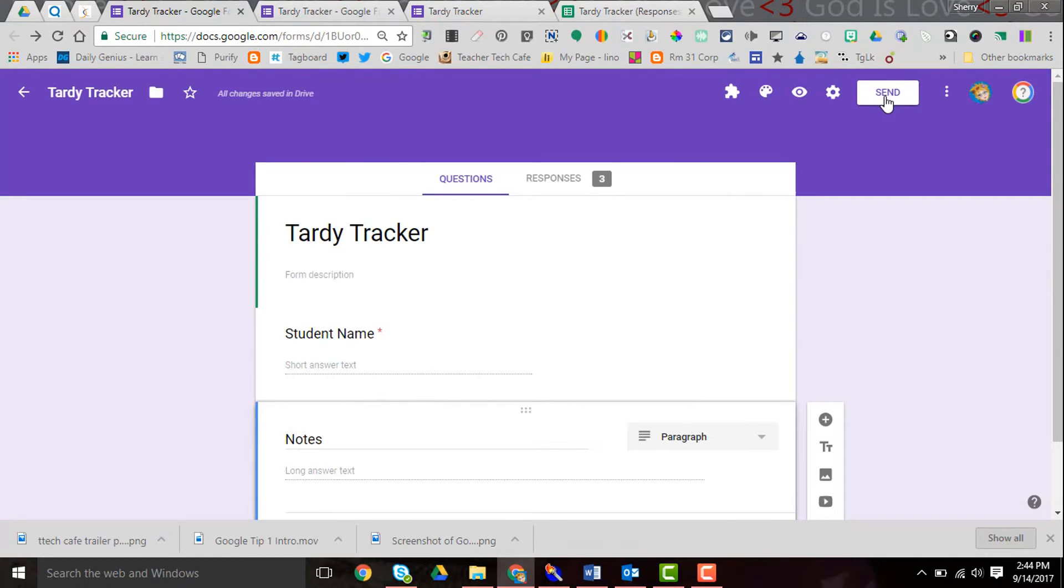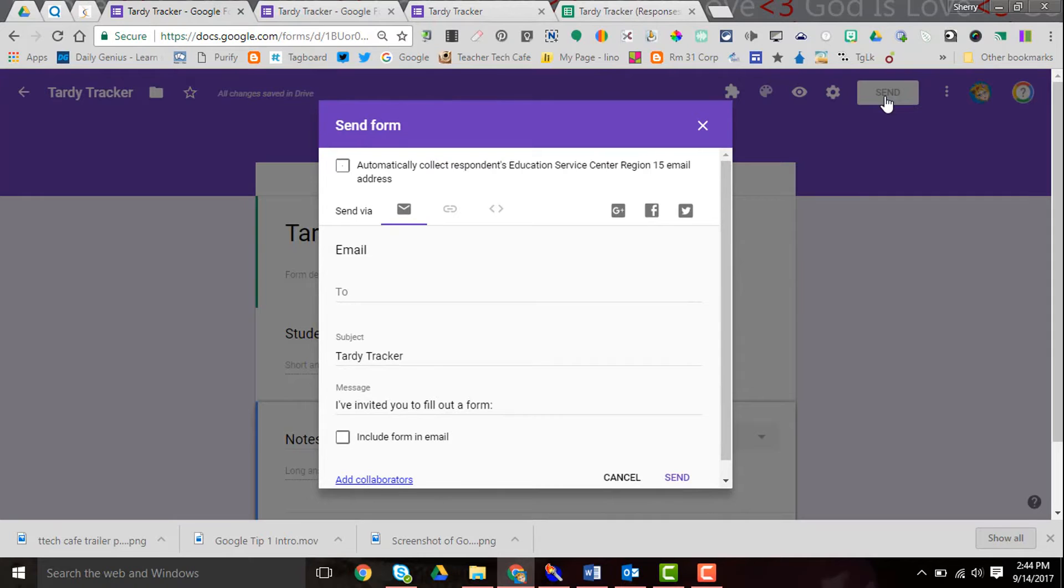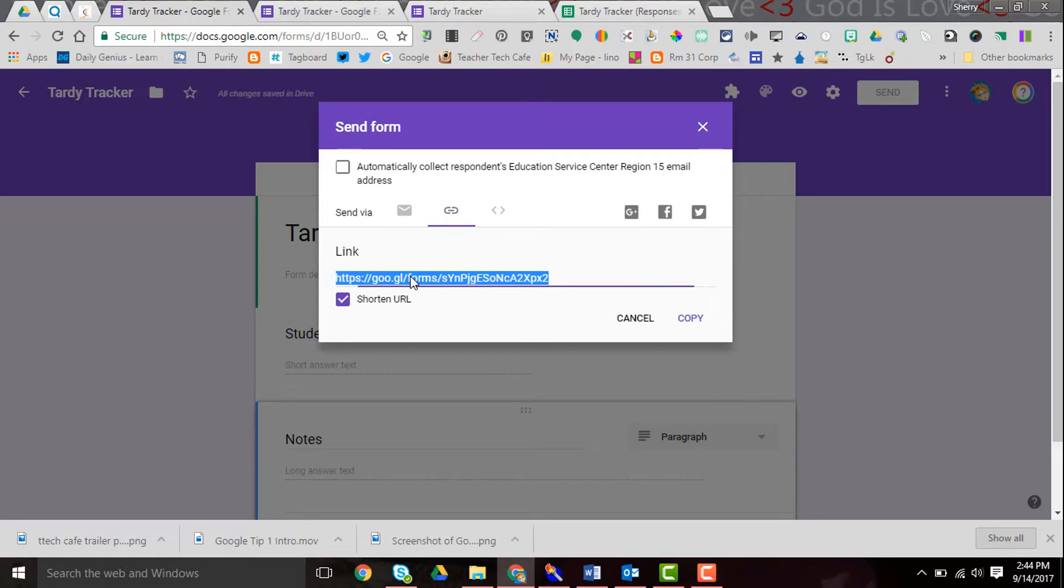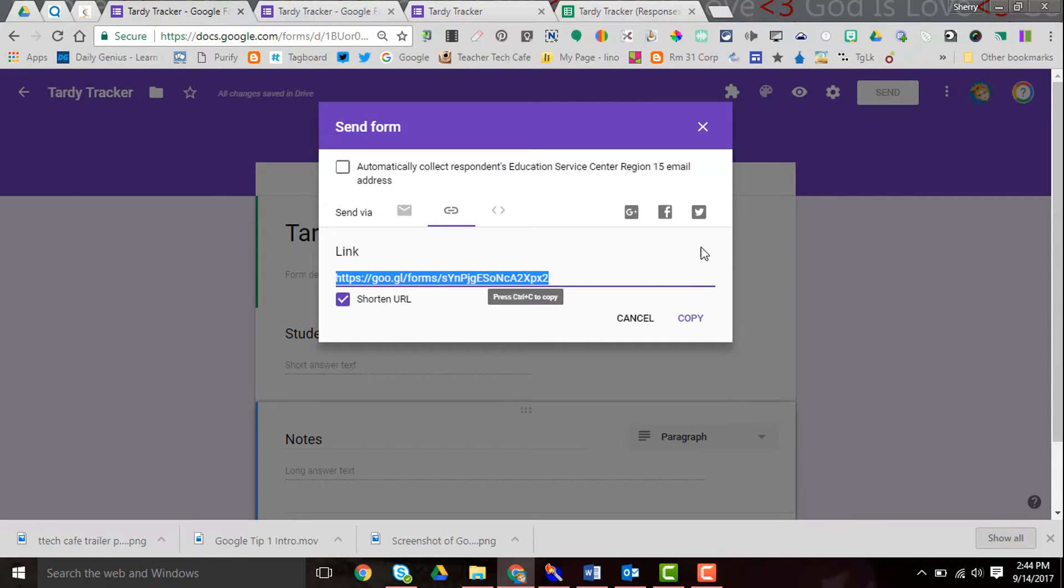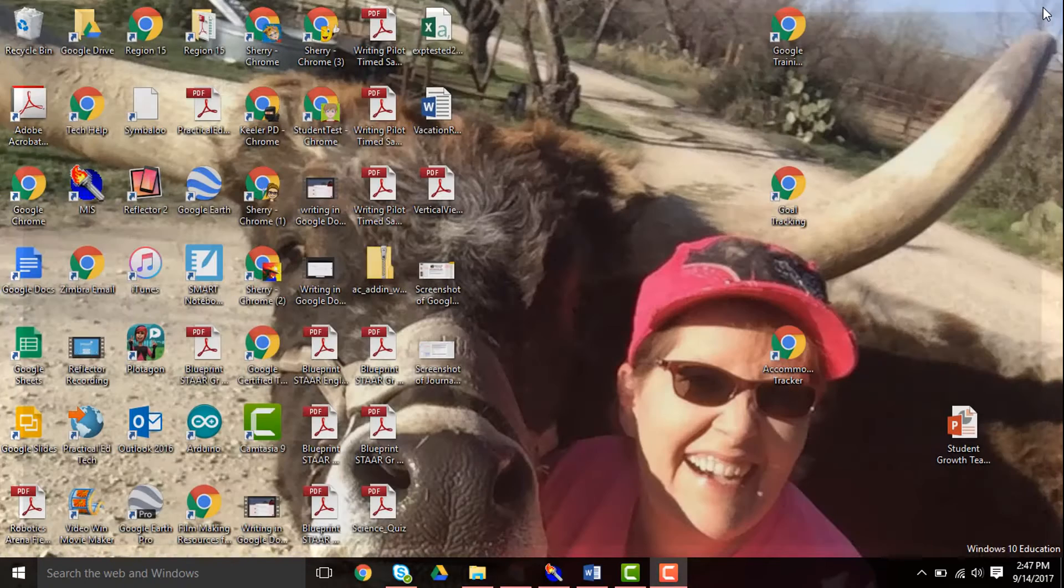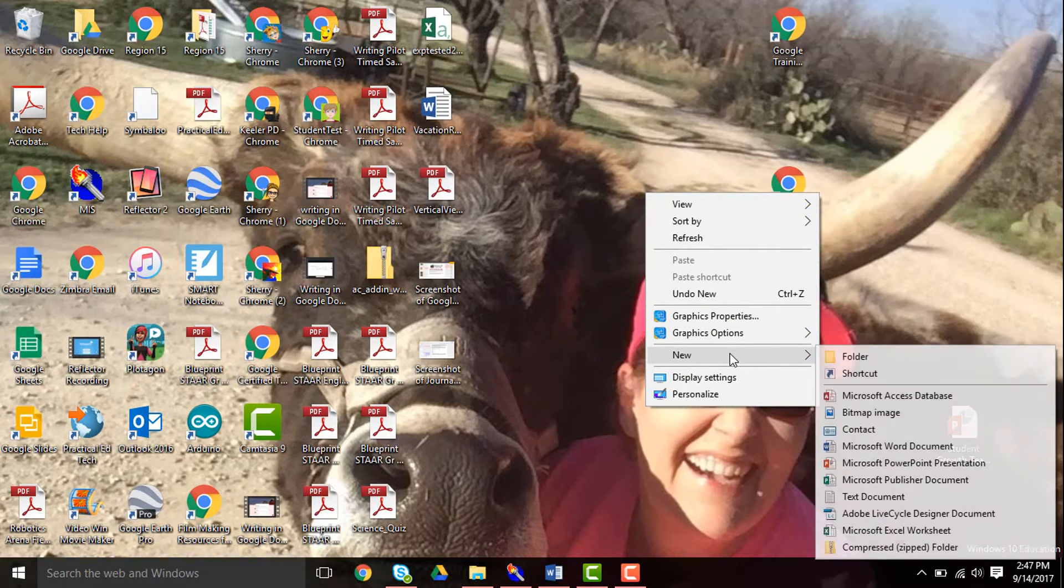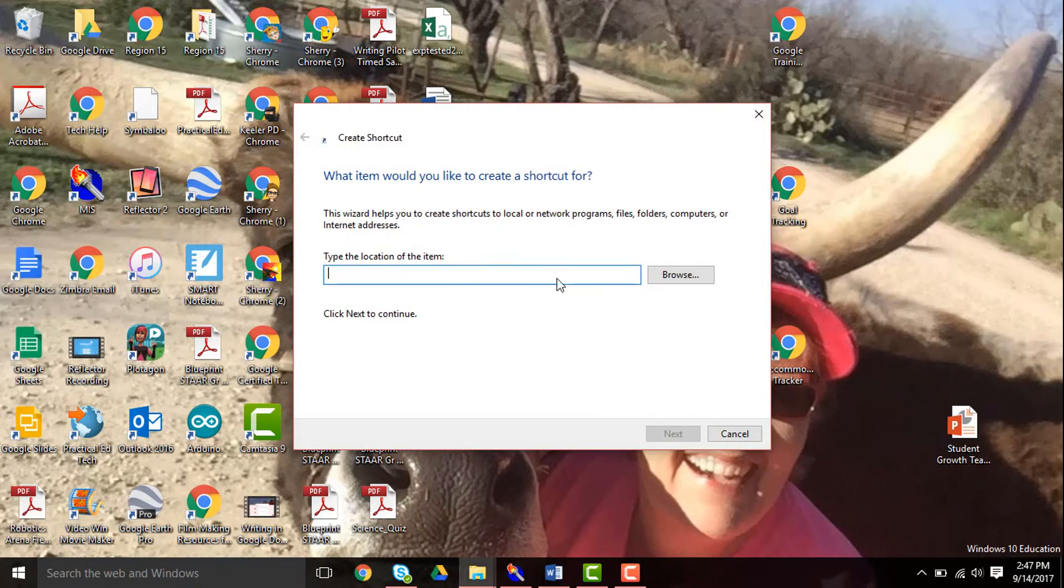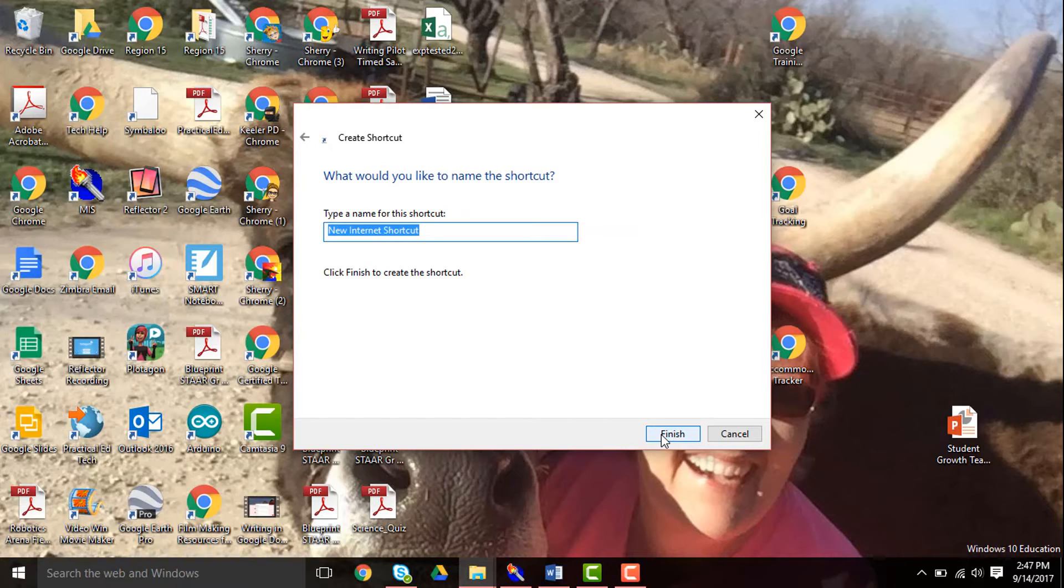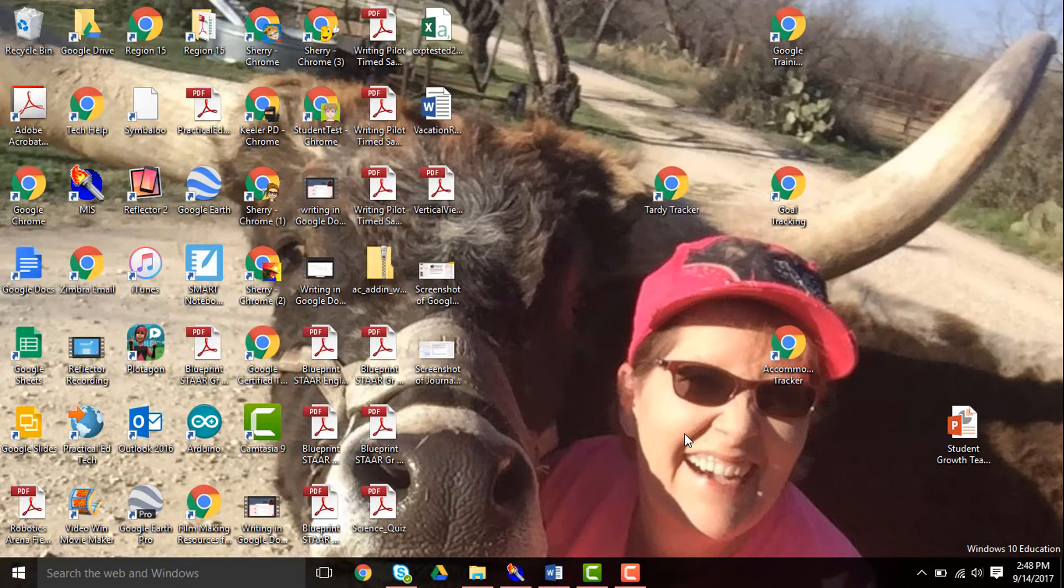Now I'm going to send myself a link, and so I click send. I click right here on the link icon and I get this link. I can shorten it and copy this link. I'll go to my desktop and I will right-click and create a new shortcut and paste that link in. Hit next. Title it Tardy Tracker and hit finish.